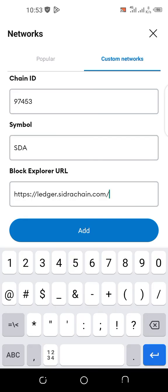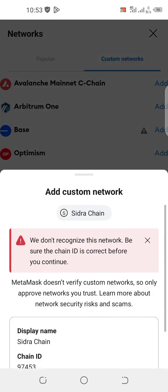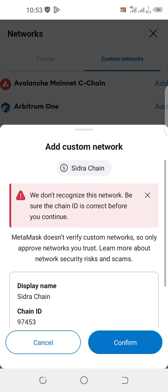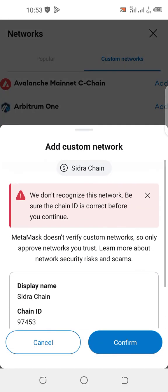So we can add the network and then we'll confirm.